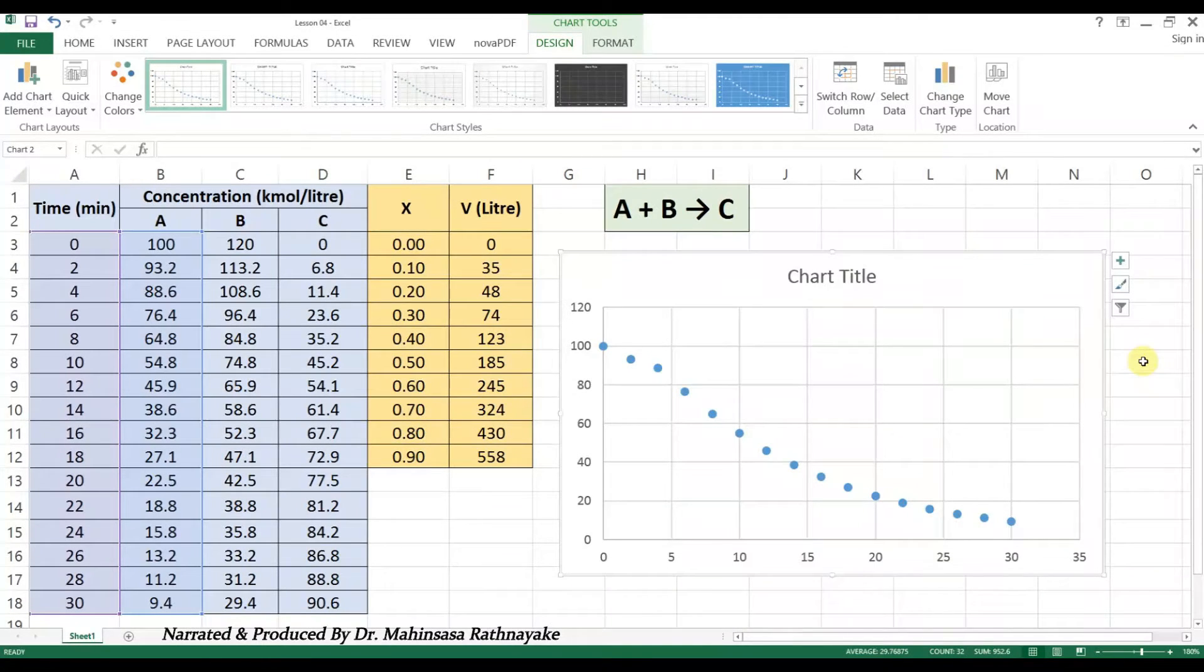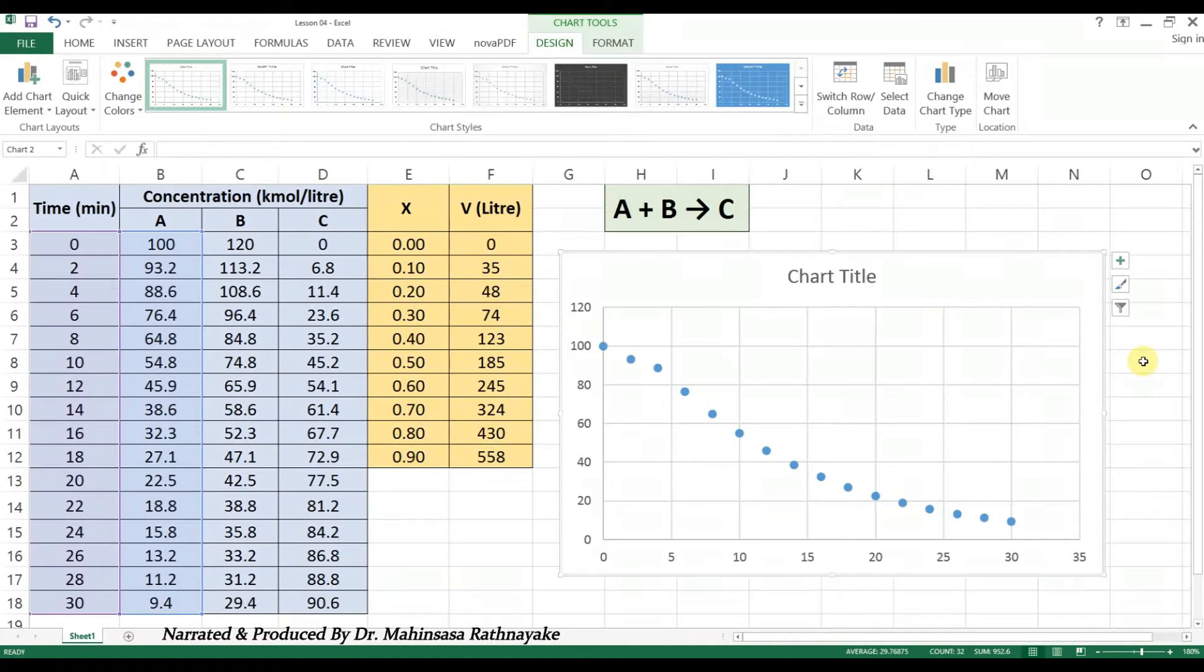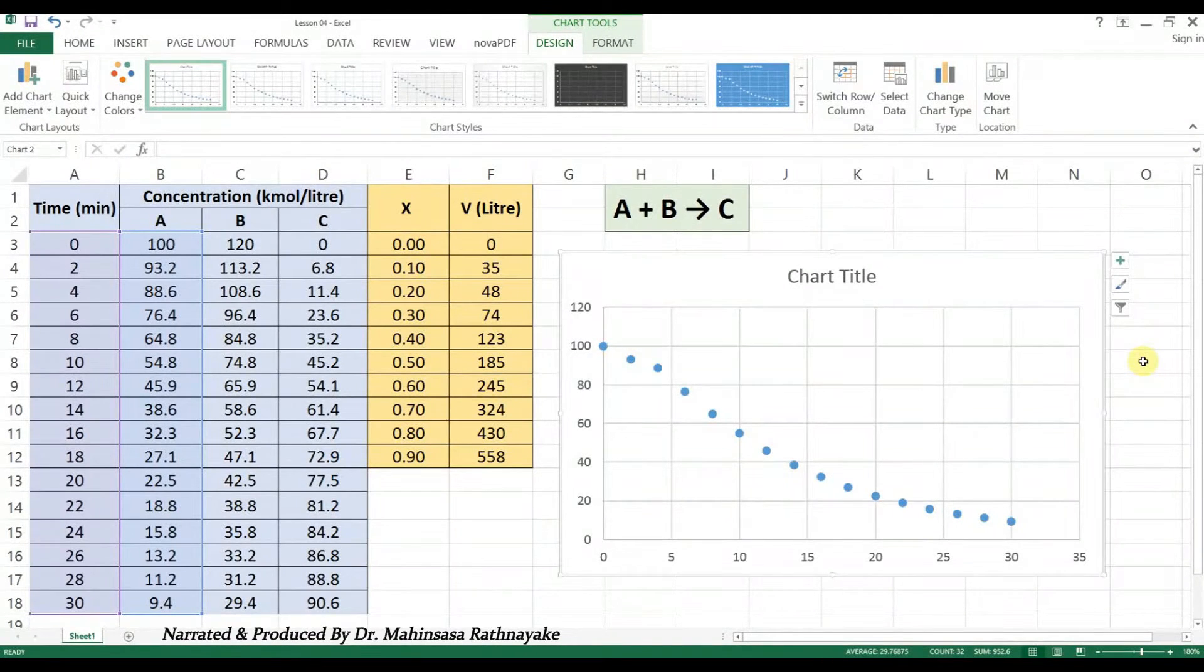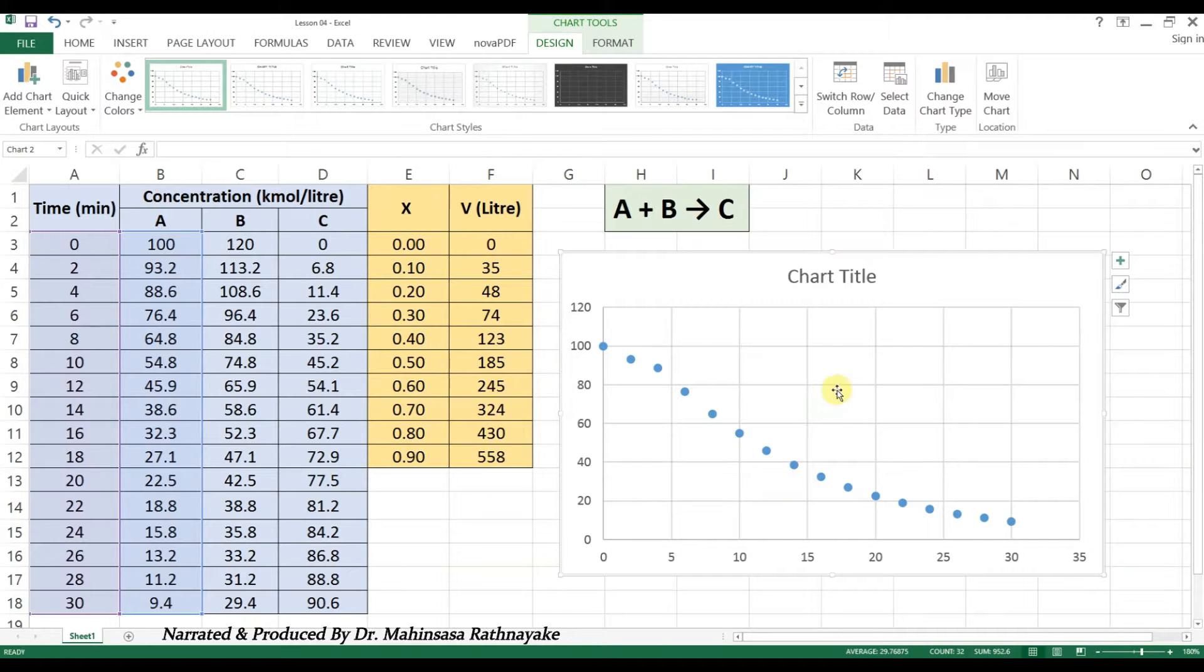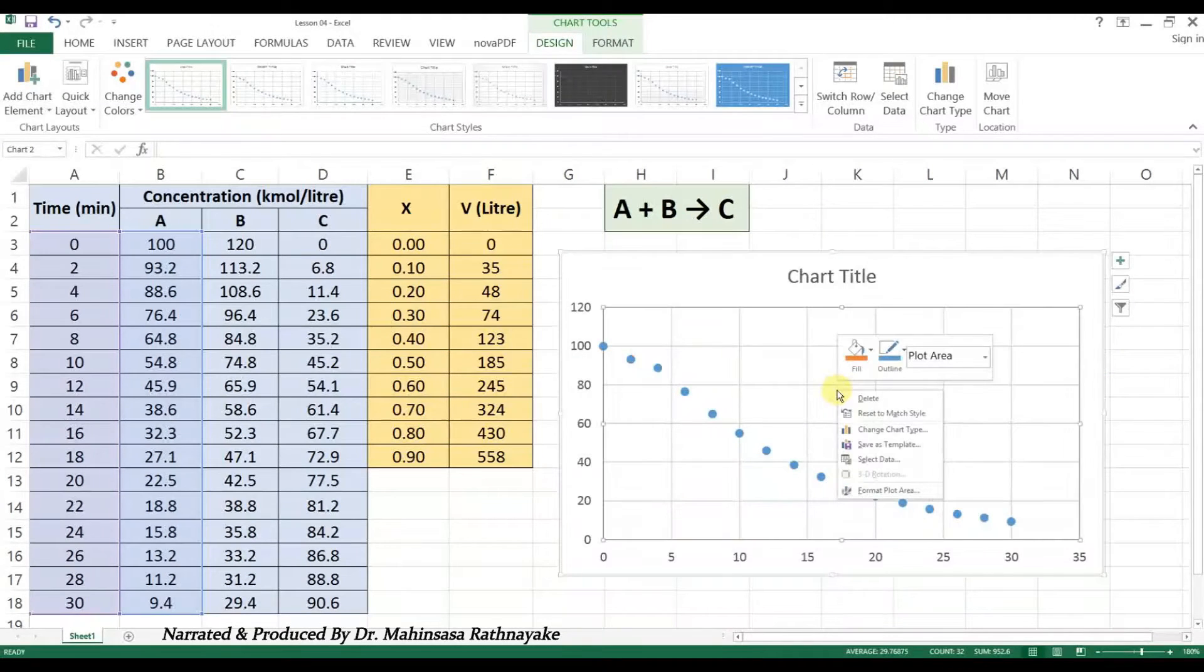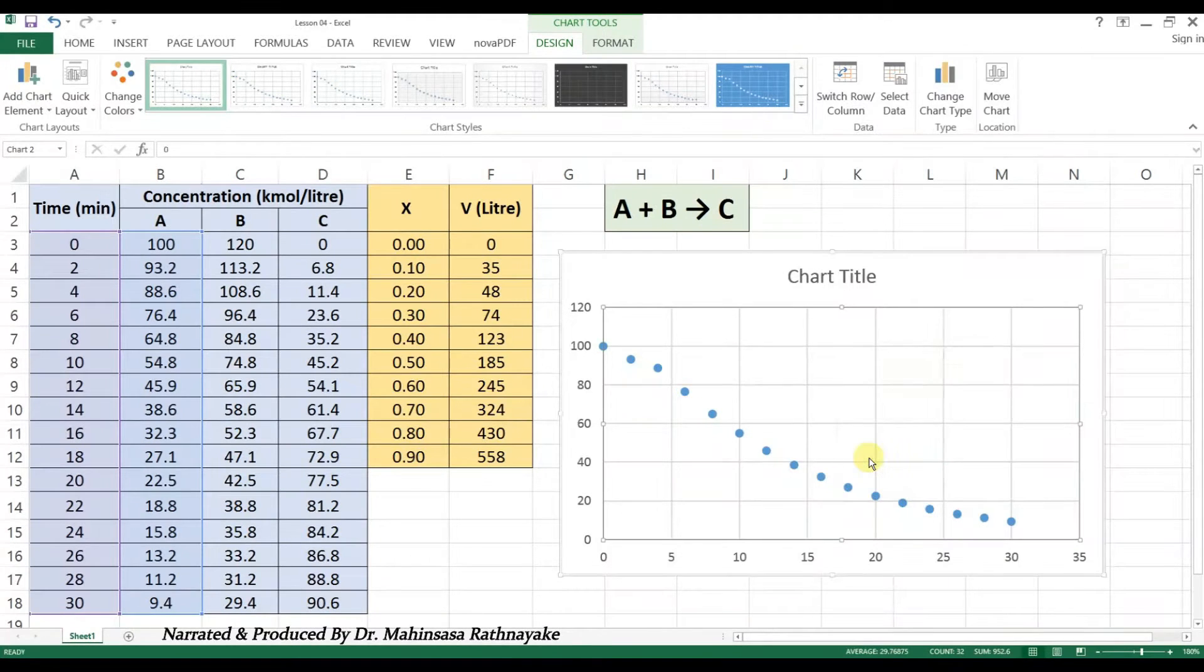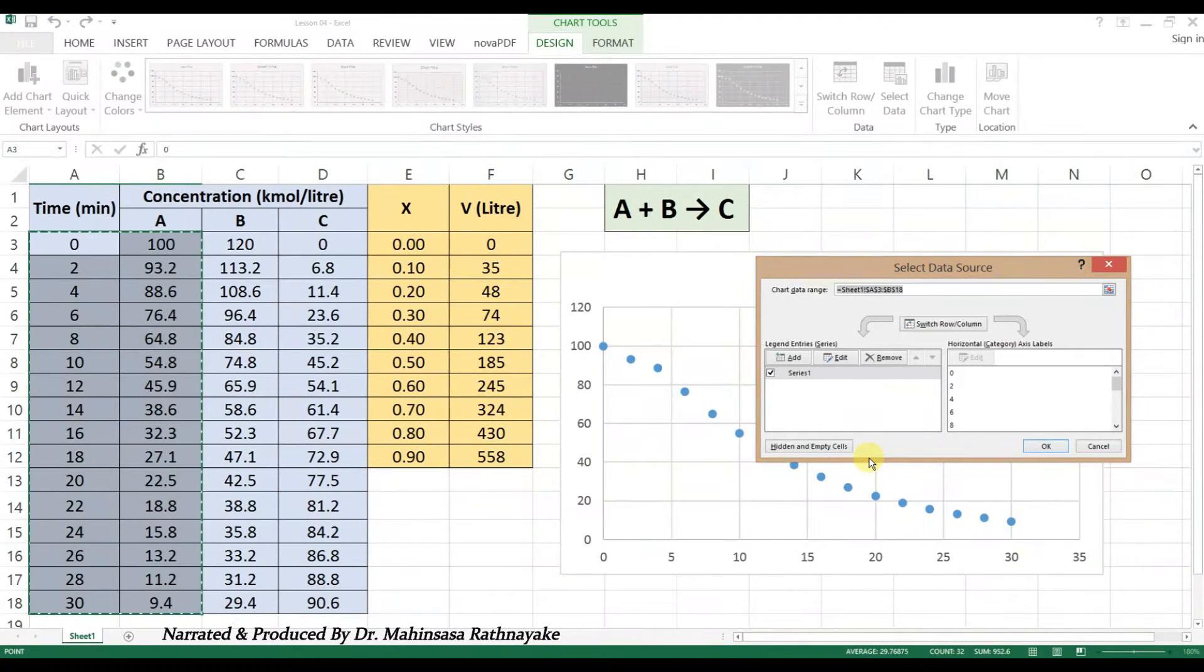Now, we need to make the graphs for concentrations of reactants B and C also in the same diagram. For that, we can use another method. Right-click on the chart and go to Select Data option. There, you can add another graph.